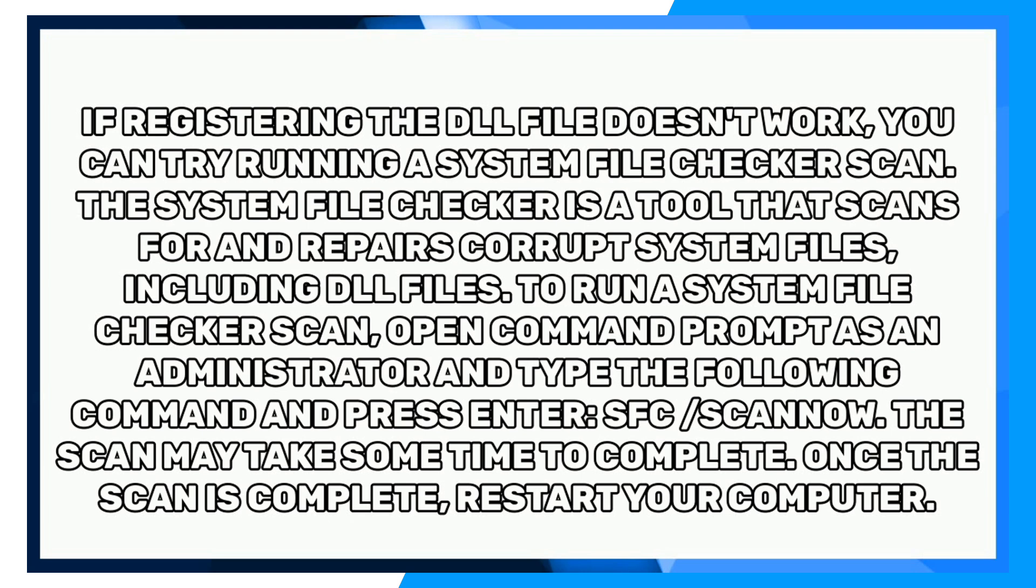If registering the DLL file doesn't work, you can try running a system file checker scan. The system file checker is a tool that scans for and repairs corrupt system files, including DLL files.